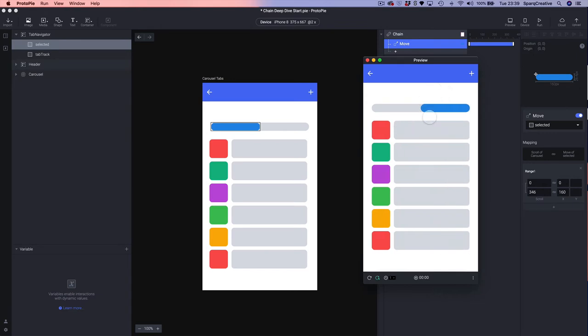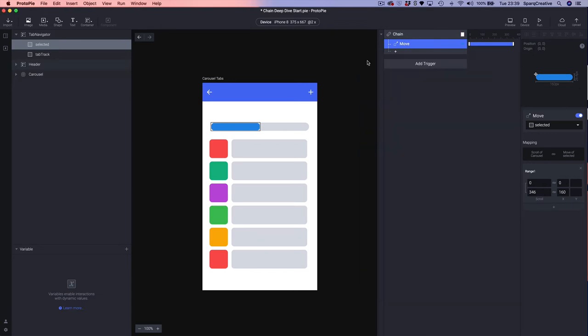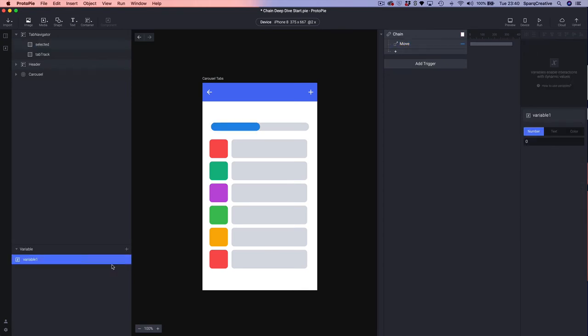Let's test that — when we page our content, our tab is moving. That's the first bit. Next up we're going to enable the tab to be tapped, which will in turn also page the carousel. We're effectively creating a toggle button, so we need to first create a variable to save the state of the tab — whether it's on the left or on the right of the track.